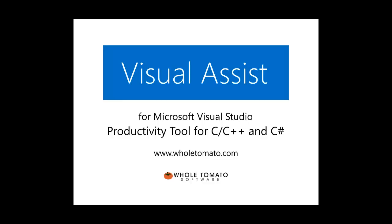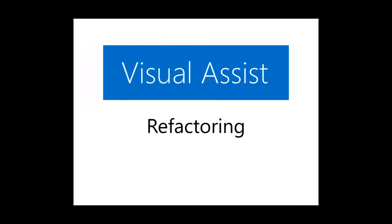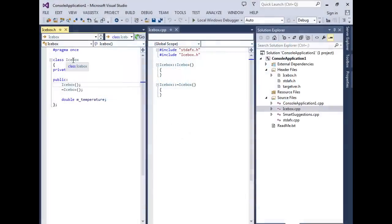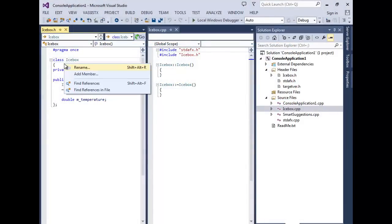Visual Assist is a powerful productivity tool for C++ and C Sharp developers. Visual Assist supports refactoring for C++ as well as C Sharp.